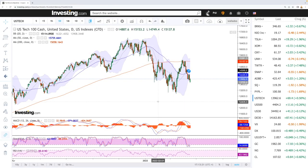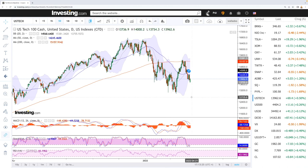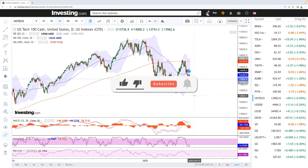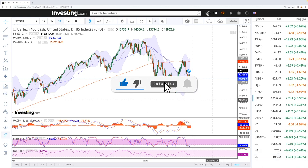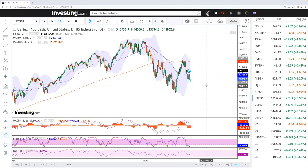Welcome back. We are here looking at the indices, and this is going to be my daily forecast for Tuesday, April 19, 2022. If you'd like to support us, hit the subscribe button, the like button, and the bell button to see our newest content. You're also welcome to support us over at Patreon — the link is down below. So let's get to it.